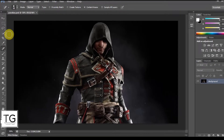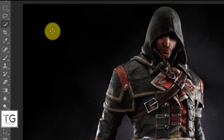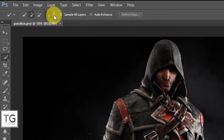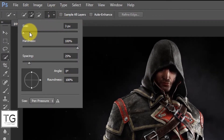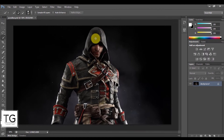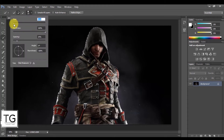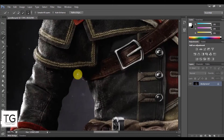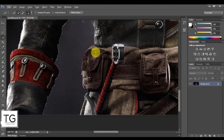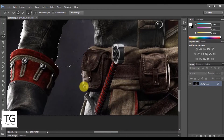Open Adobe Photoshop and import the image. Click on the Quick Selection tool and start selecting the character in the image. I will fast forward this step. Download link for the image is given in the description.